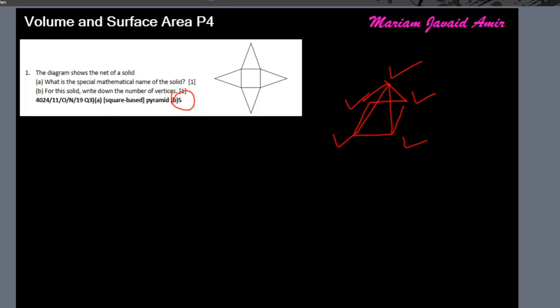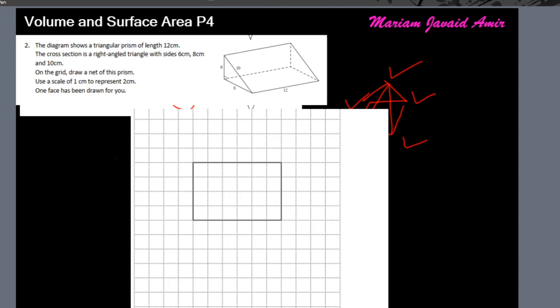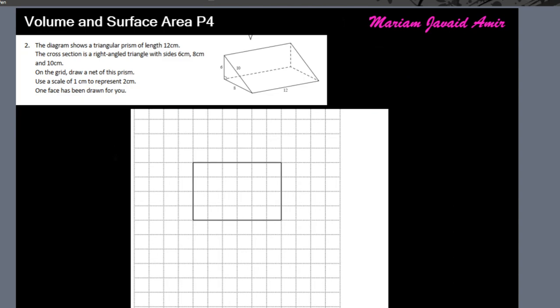Question number two: the diagram shows a triangular prism of length 12 centimeters. The cross section is a right-angle triangle with sides six, eight, and ten. On the grid, draw the net using a scale of one centimeter to represent two centimeters. One face has already been drawn — this rectangle is four boxes wide, representing eight centimeters.